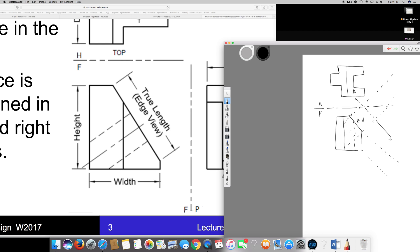Now we measure the distance from the phantom line to point A. Let's say this distance is one centimeter, this one is three centimeters, and this one is also three centimeters. The middle part is 1.25 centimeters, and another measurement is 1.1 centimeters, then 1.5 centimeters, and 1.6 centimeters.